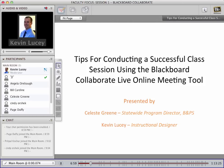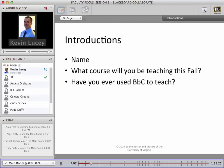Thank you, Celeste — please feel free to jump in at any time during this session. Now that Celeste and I have introduced ourselves, another Blackboard best practice is to always start your class sessions with some type of icebreaker or introduction where students can say hello. This serves the dual purpose of making sure everyone's audio is working correctly, and it can also be used as a way to assess your students' prior knowledge or experience.